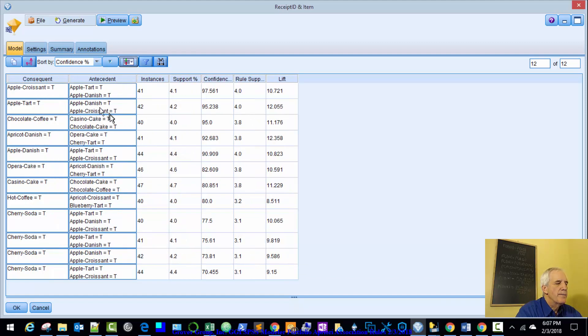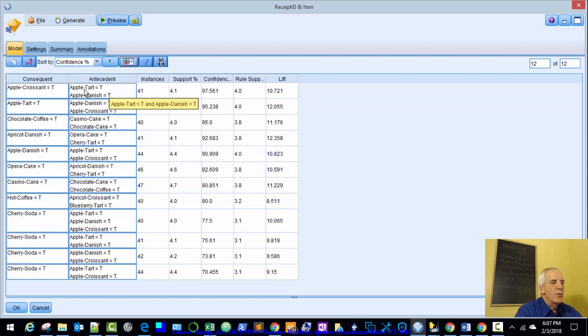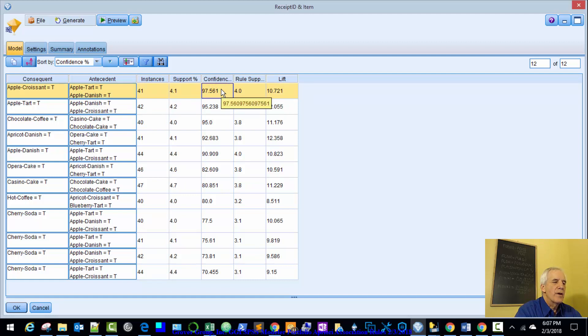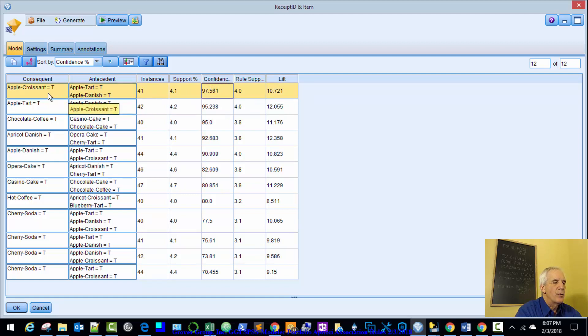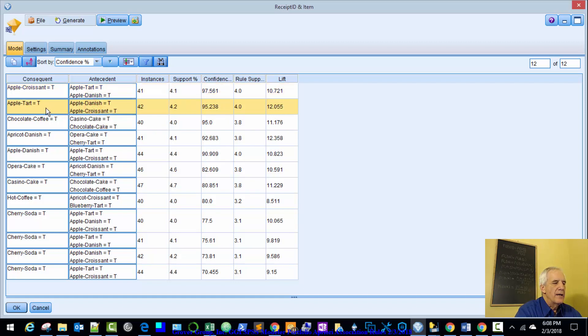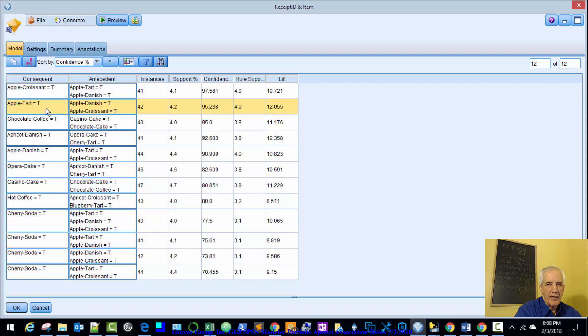Let's interpret this a little bit. So what is this telling us? If a customer comes in and buys an apple tart and an apple danish, there's a 97.56 chance that they will buy an apple croissant. This is what the association rules does. It iterates down through these combinations of pairs and predicts what a third item, the likelihood or probability of that being bought if those initial two items are bought.